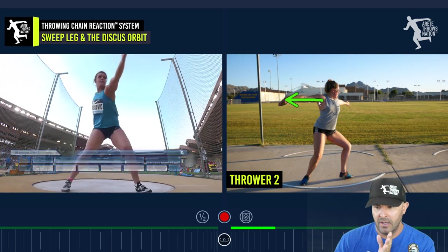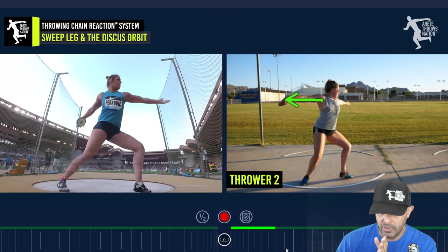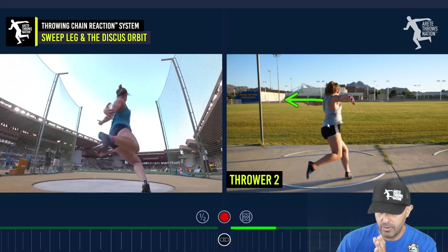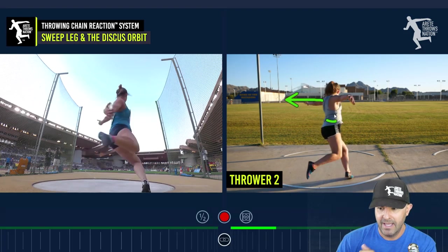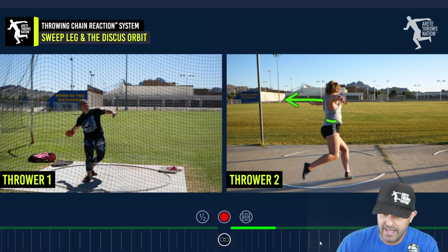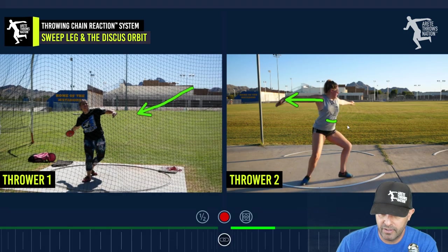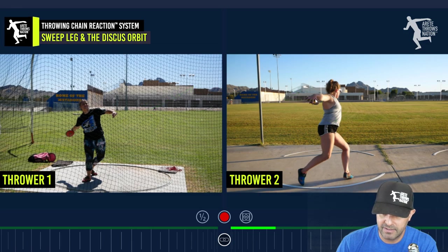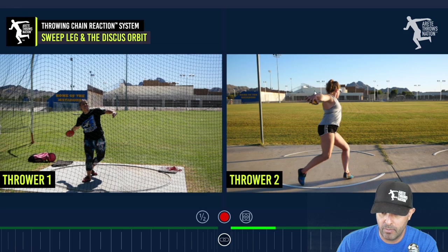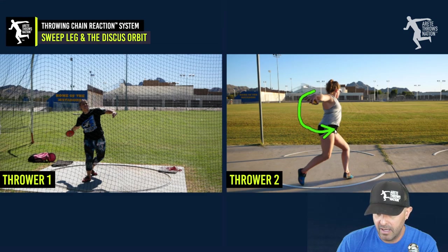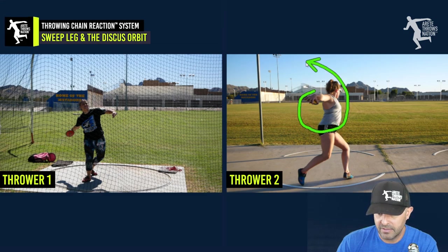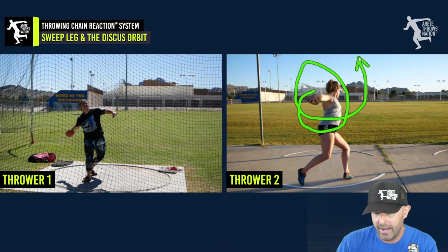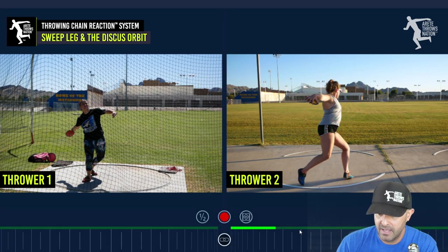Let's look at Sandra Perkovich — you'll see that her discus drops down to a certain height. This athlete did something similar over here. When the orbit stays too high, the discus starts to turn over because it's hard to carry the discus properly when it's that high. The orbit should come down around, then go back up and out — that's the correct path of the discus.